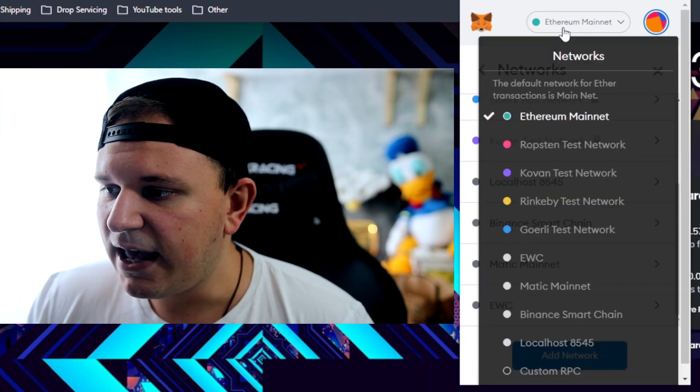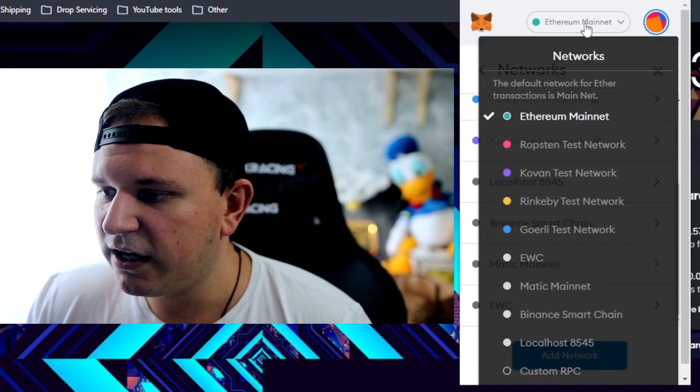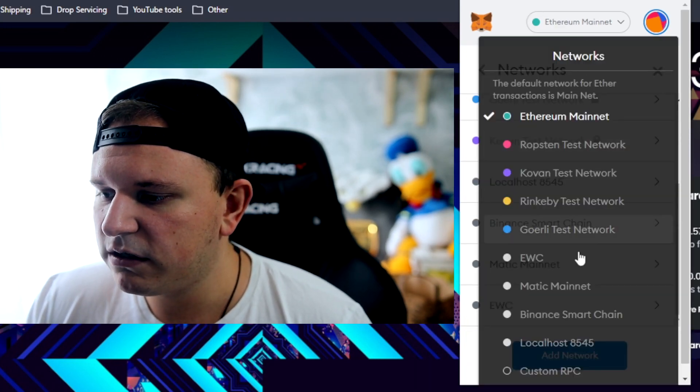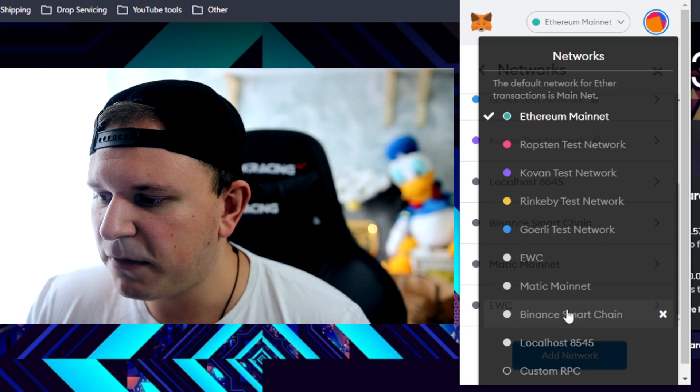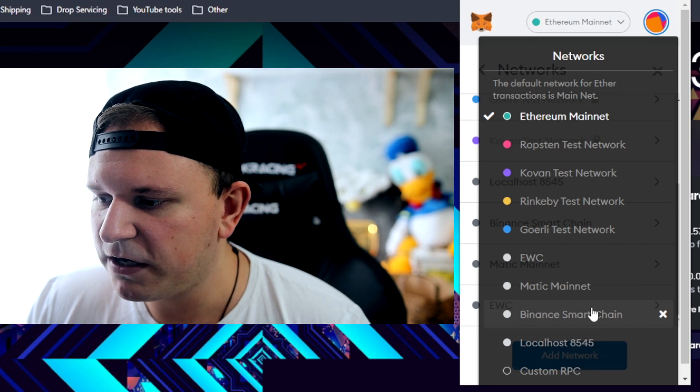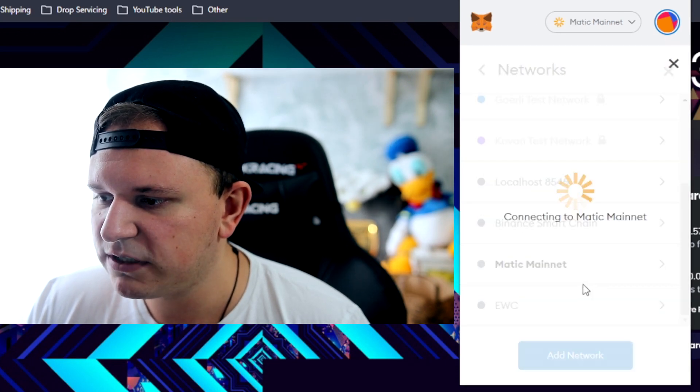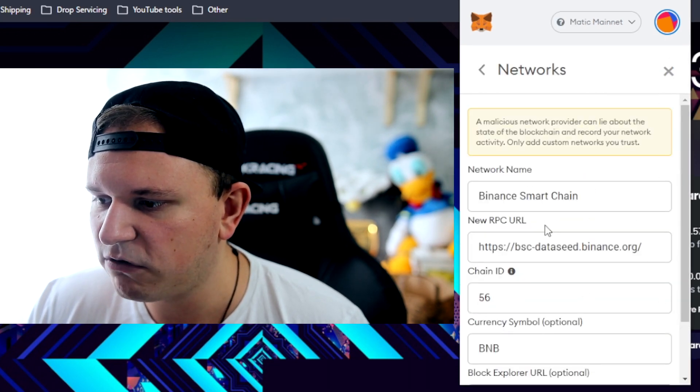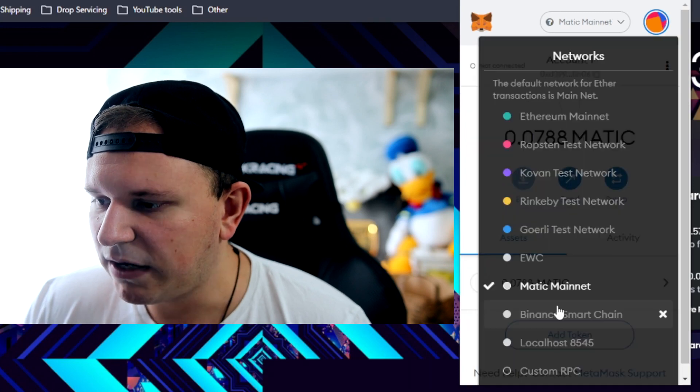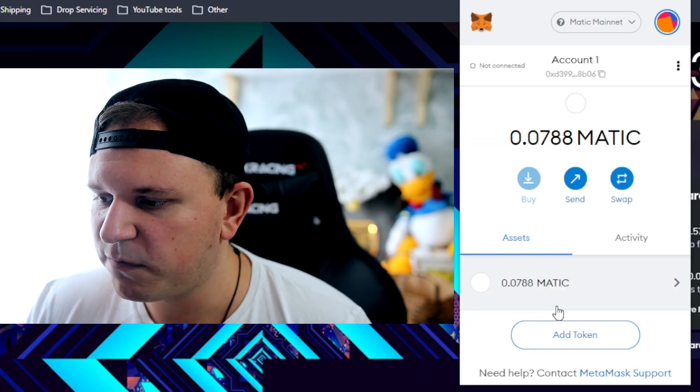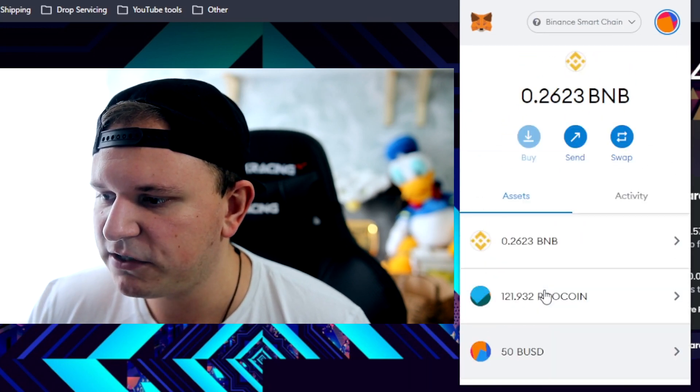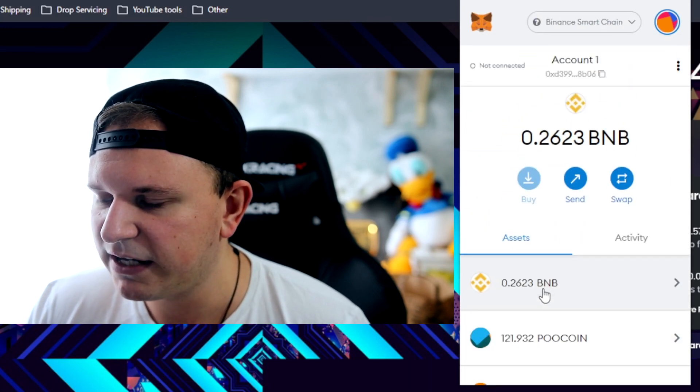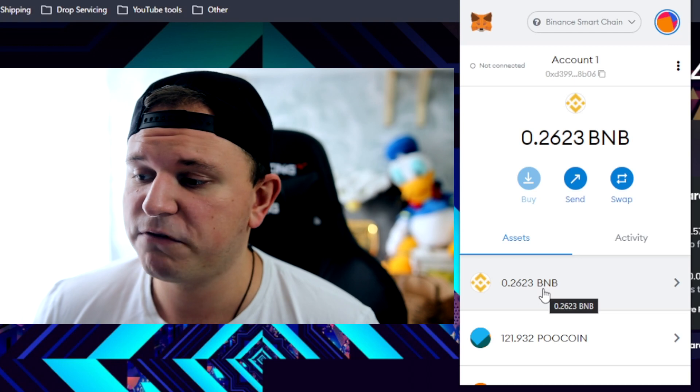Once you click up here, you're going to have the Binance Smart Chain right here. So you can do the same for Matic if you want to use Matic and so on and so forth, but right now we're on the Binance Smart Chain.